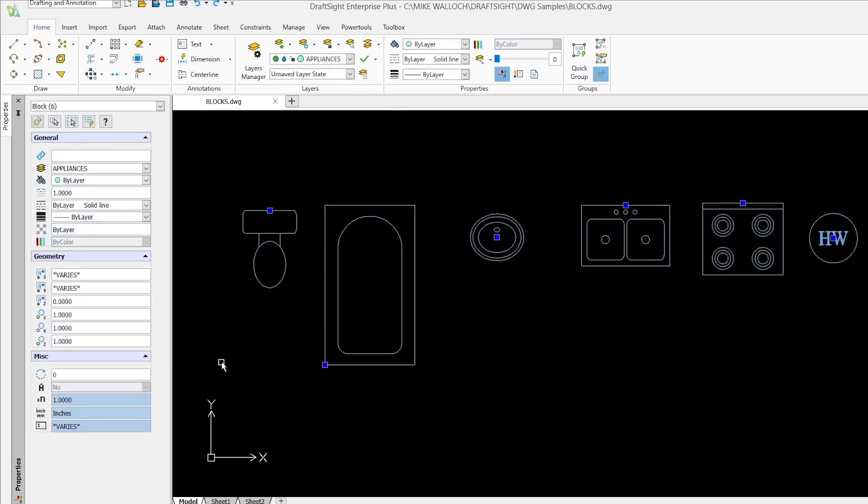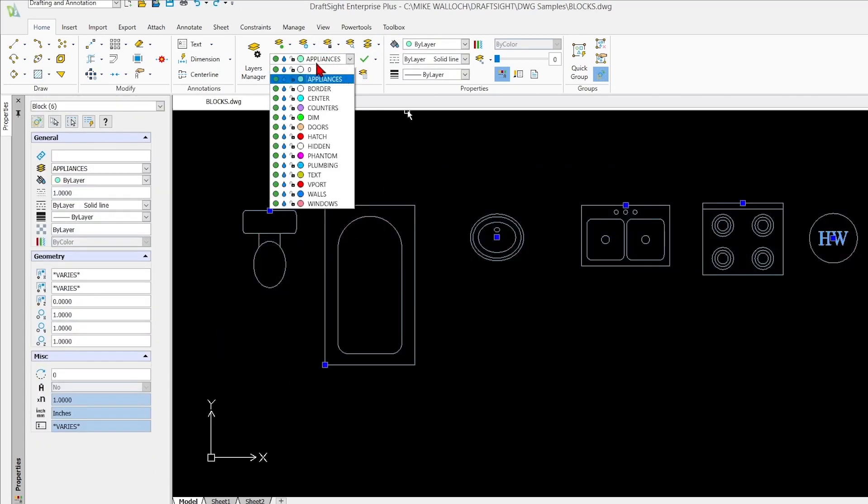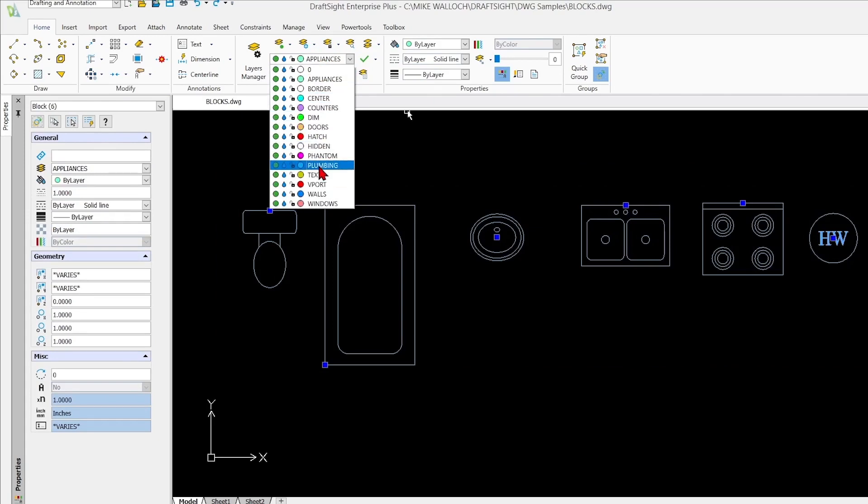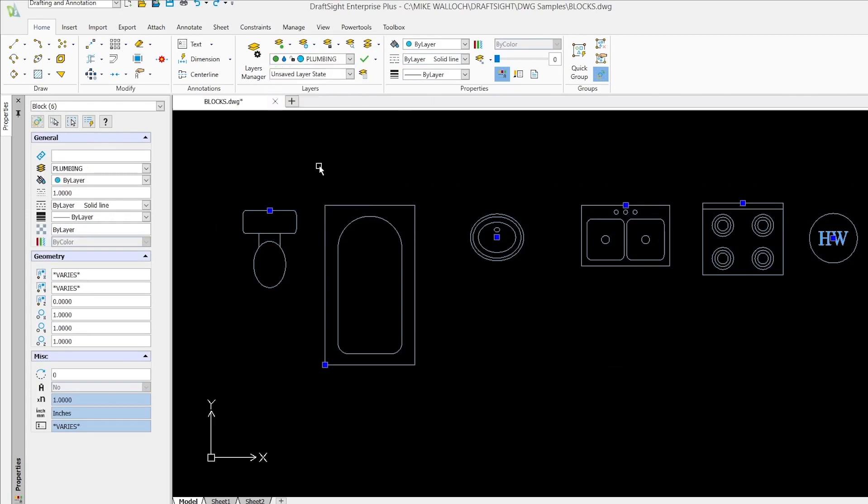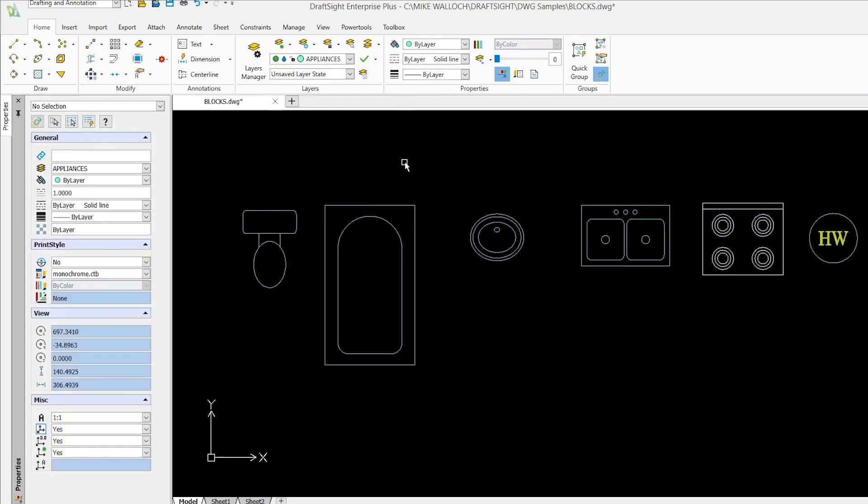So let's test this behavior by selecting them all again and changing them to the plumbing layer which has this bluish color.